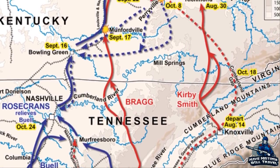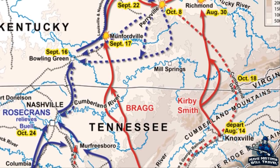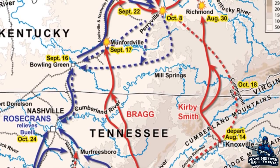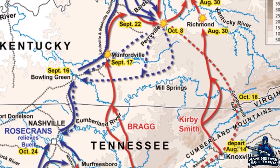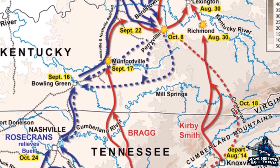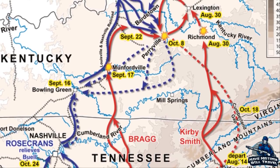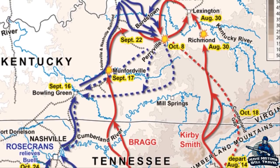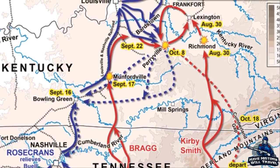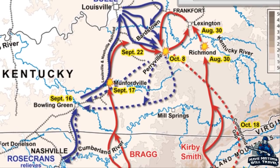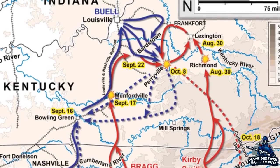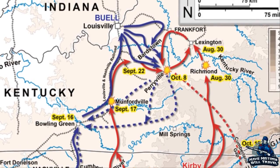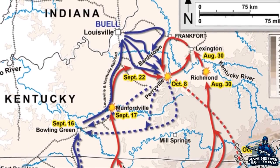Once Bragg entered Kentucky, Don Carlos Buell's Army of the Ohio gave chase into the Bluegrass State. Bragg could have engaged Buell around Louisville, but decided to link up with Smith, who was near Lexington and Richmond. Bragg himself went to Frankfort and installed a Confederate governor and then rejoined his army southwest of Lexington. Buell secured Louisville and marched toward Bragg's army concentrating near the town of Perryville.